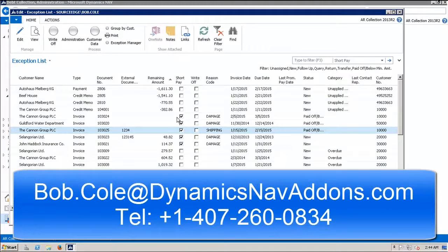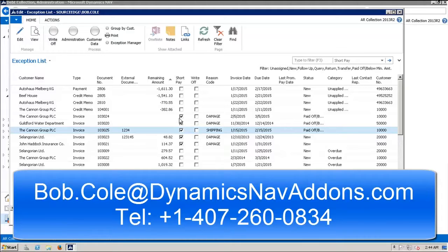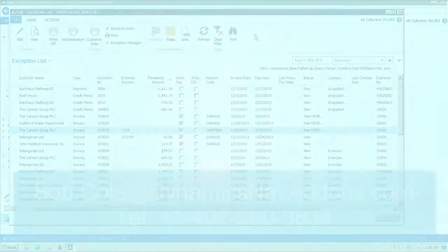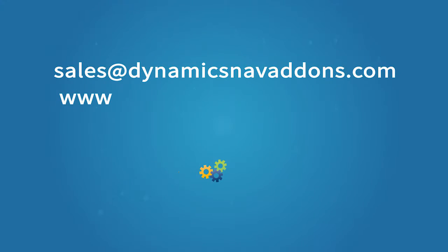If you have any further questions, please feel free to contact me, Bob Cole, at DynamicsNavAdd-Ons.com, and Bob.Cole at DynamicsNavAdd-Ons.com. I will be happy to go through this and answer any questions. Thank you very much. Bye.